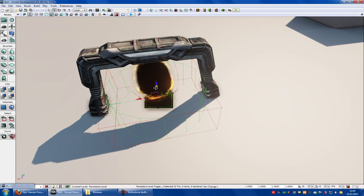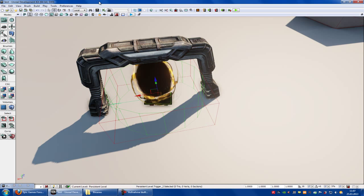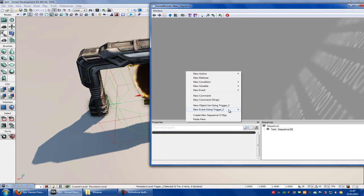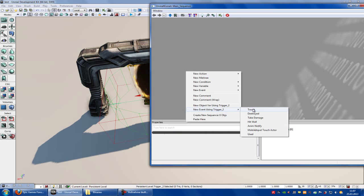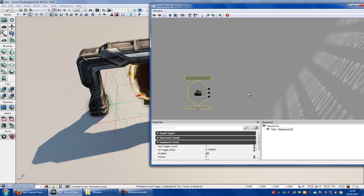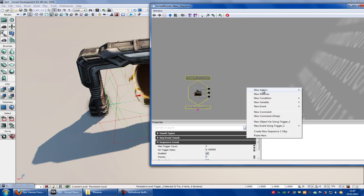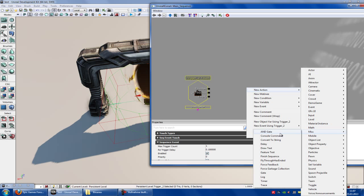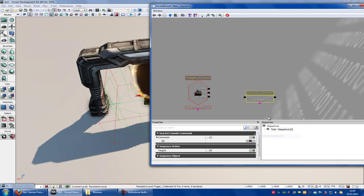Okay, now go into Kismet, right click, new event using trigger 2, touch. Another right click, new action, misc and here console command.